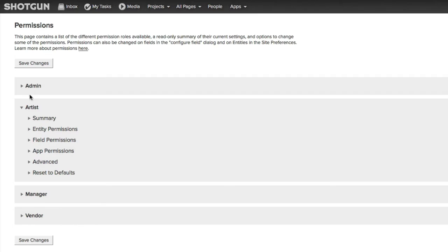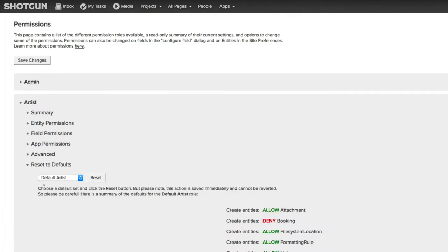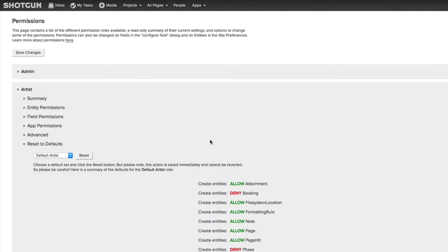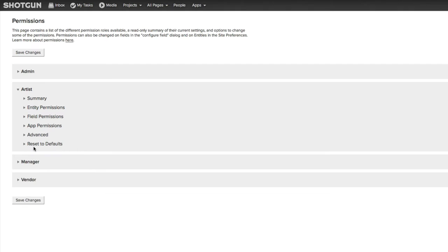For example, if I go to my Artist here, I can come down and there's a Summary page, then there's the Entity, the Fields, the Apps, Advanced, and then there's the Reset to Defaults. This is a great option because if you make changes to any of the persona roles, and you want to set everything back to the default, such as the Artist, in this case, you would just choose the Reset option, and everything is set back. Any changes you have made will be reverted to the default settings for Shotgun. It's a great safety net.